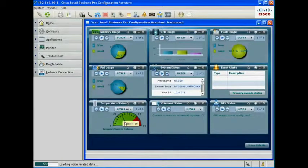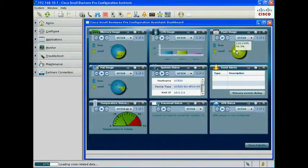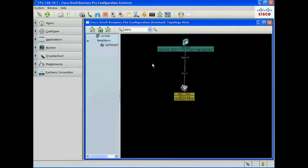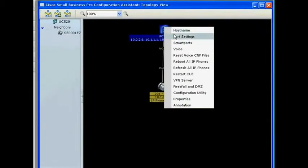CCA automatically discovers all the devices attached to the network using Cisco Discovery Protocol. The devices are then displayed in the topology view.